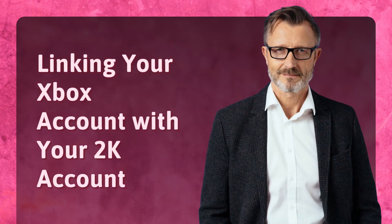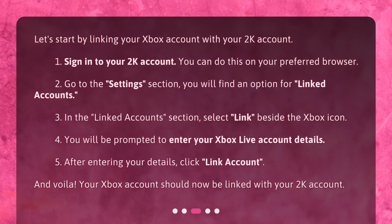Linking your Xbox account with your 2K account. Let's start by linking your Xbox account with your 2K account. 1. Sign in to your 2K account — you can do this on your preferred browser. 2. Go to the Settings section; you will find an option for Linked Accounts. 3. In the Linked Accounts section, select Link beside the Xbox icon. 4. You will be prompted to enter your Xbox Live account details. 5. After entering your details, click Link Account. And voila! Your Xbox account should now be linked with your 2K account.